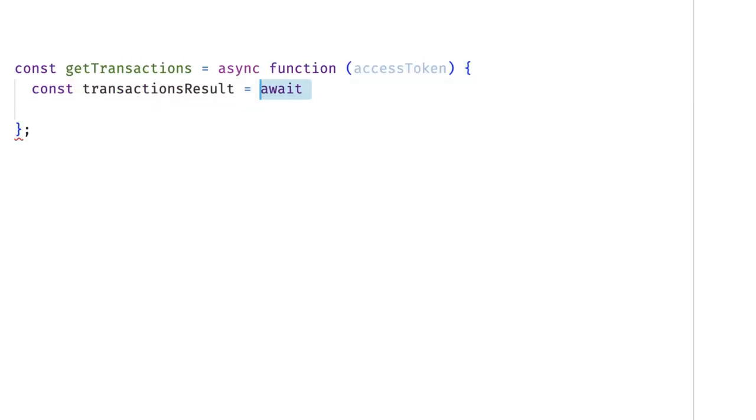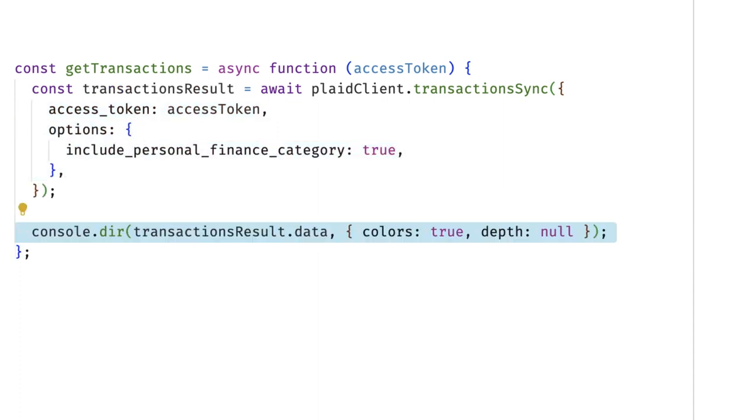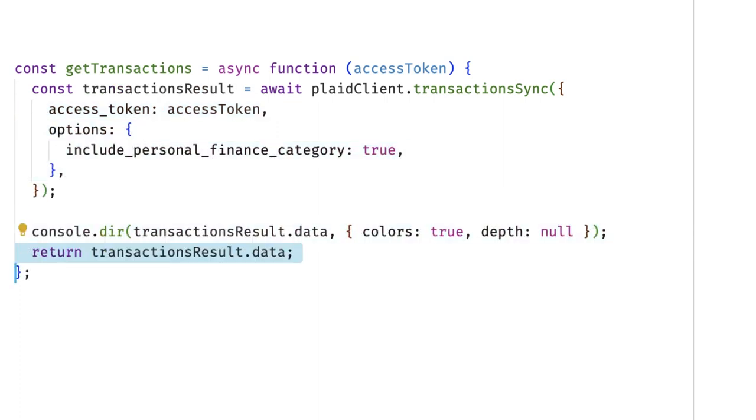Next, make a call to transactions SYNC, passing along the access token. You'll get back a list of all the transaction data that Plaid has retrieved so far. This data is broken up into three sections.